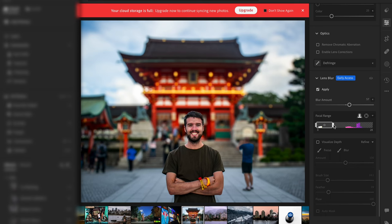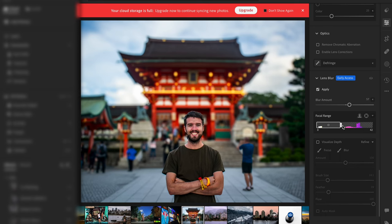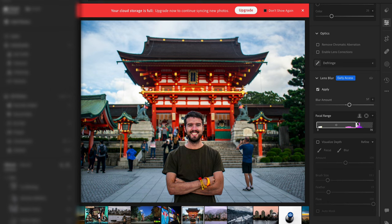The focal range slider effectively controls the broadness or narrowness of the depth of field. So if you drag that down from 100, you'll start to narrow that depth of field.